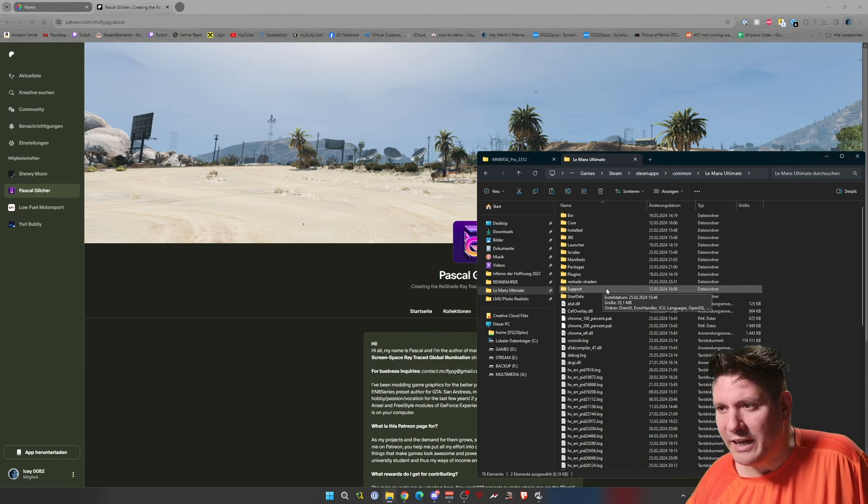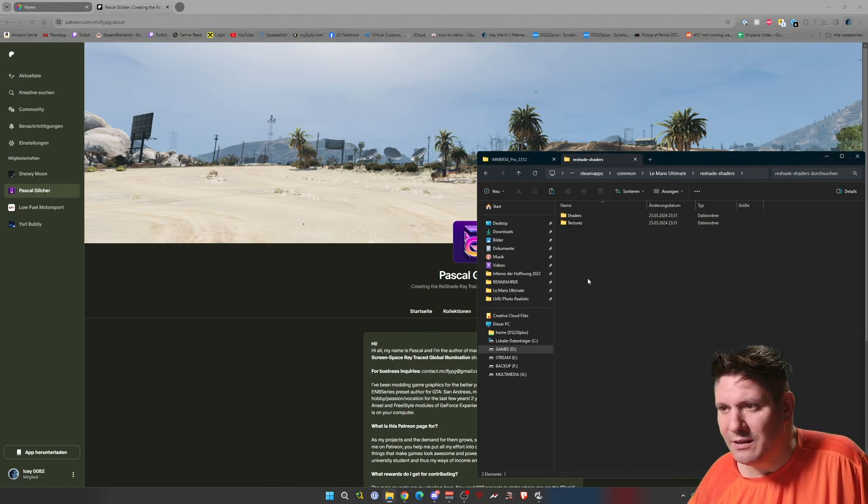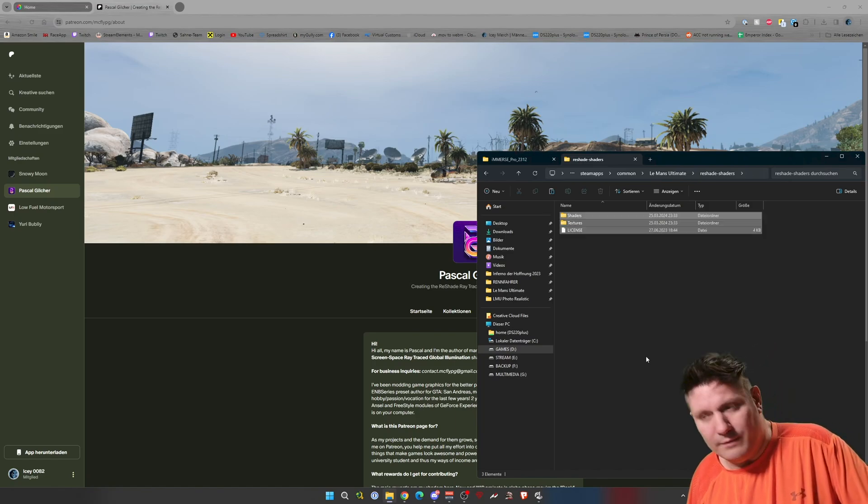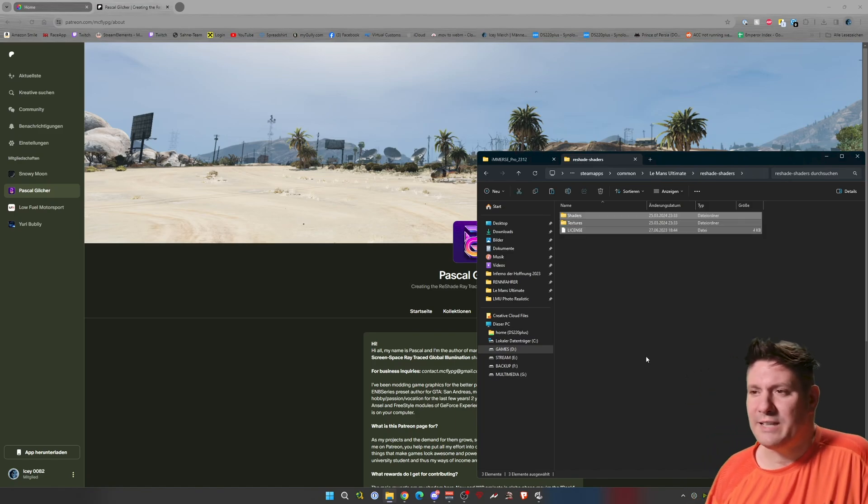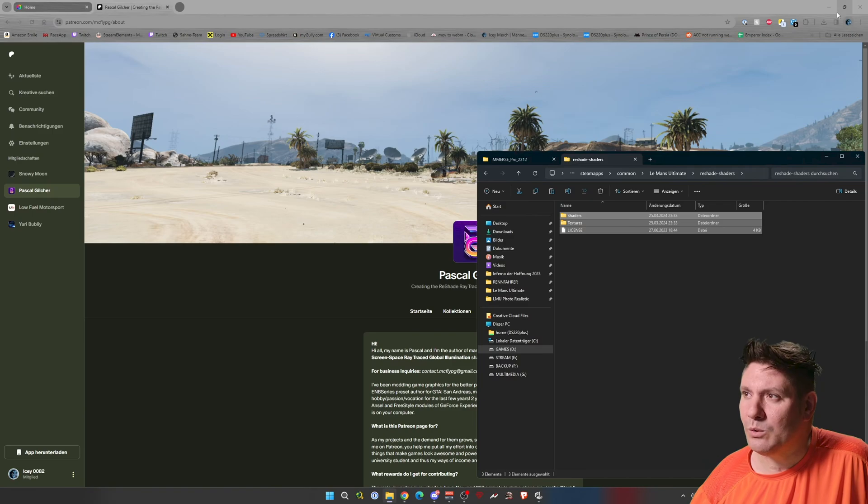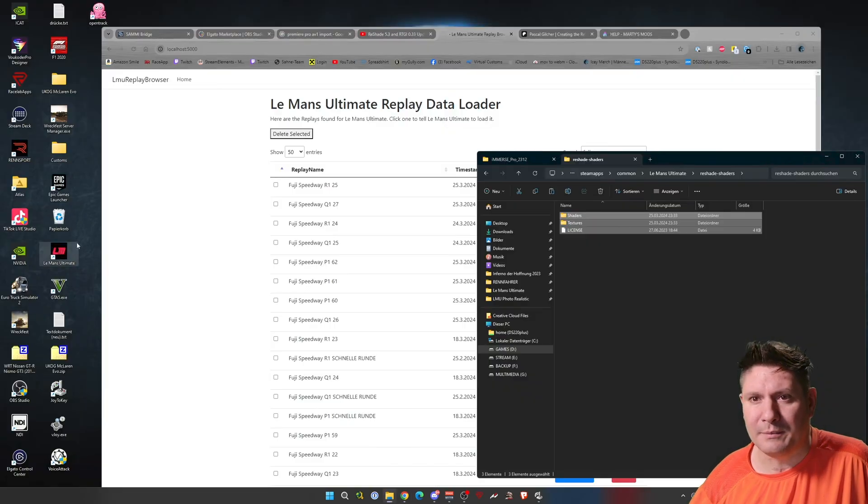And here Reshade shaders, double click, and Control V for insert. That's all. Now we go into the game.